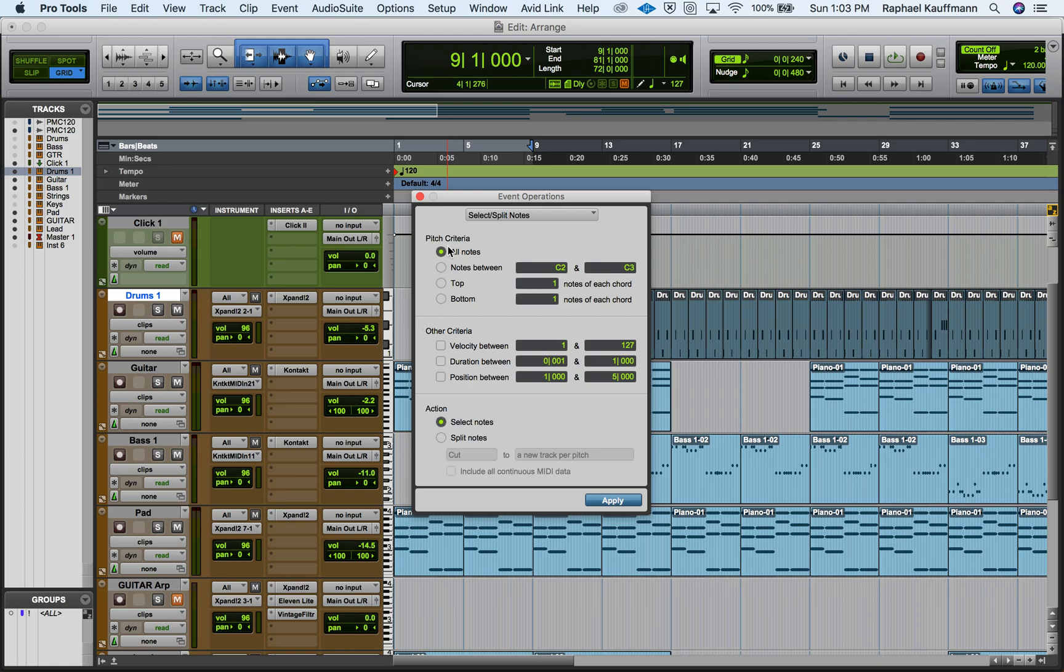Now usually what this is going to look like is it gives you a range, but we're going to choose all notes. And I want you to think about that - even though we're talking about drums, they are being triggered by notes: C1, D1, F sharp 1, for example.